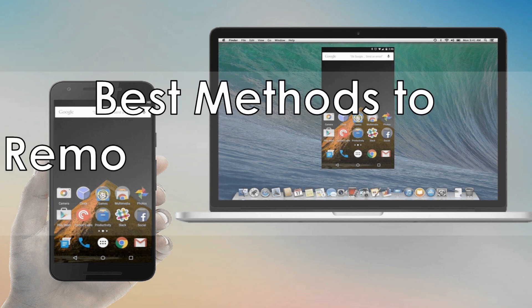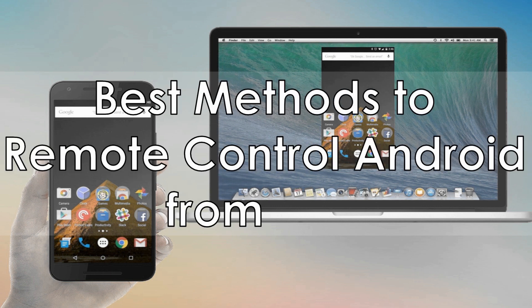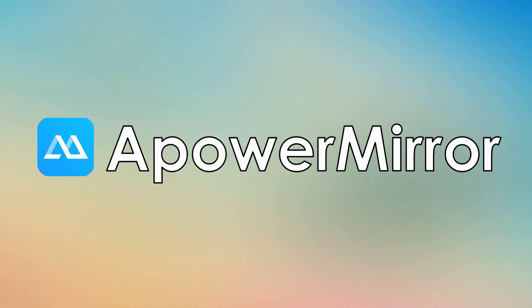Hi guys! Today I'm gonna show you the best methods to remote control Android from Mac. First off, we have ApowerMirror.